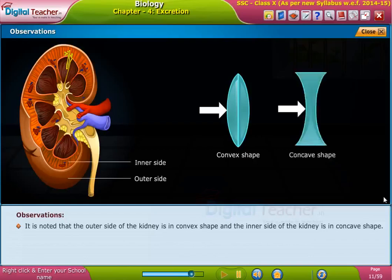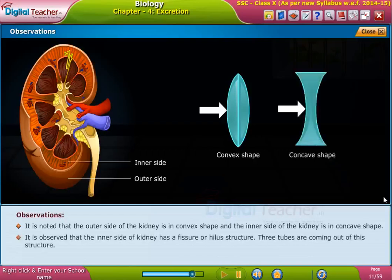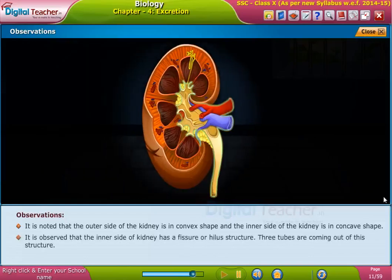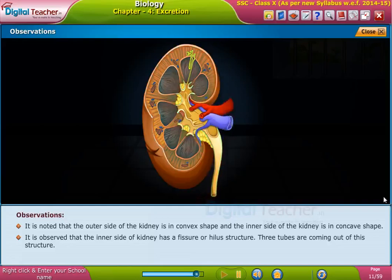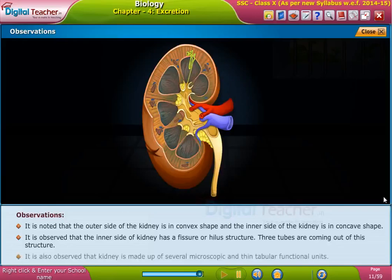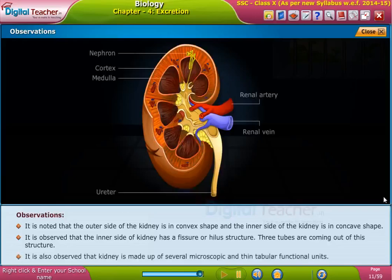It is noted that the outer side of the kidney is convex in shape and the inner side of the kidney is concave in shape. It is observed that the inner side of the kidney has a fissure or hilum structure, from which three tubes are coming out.